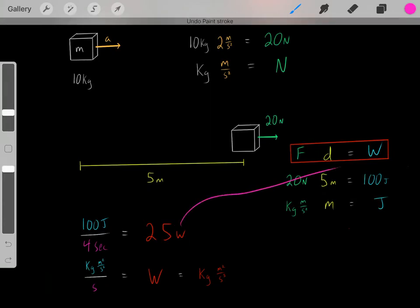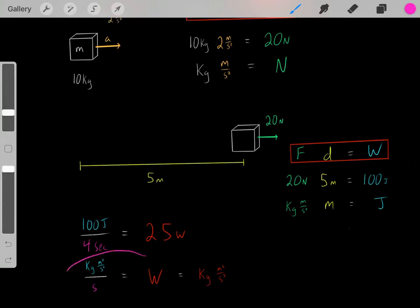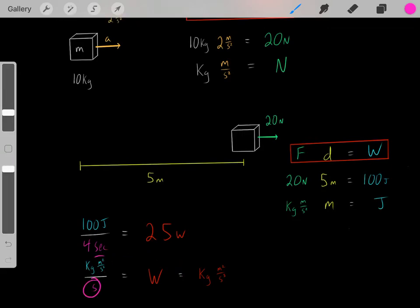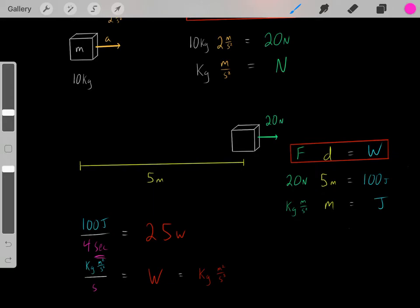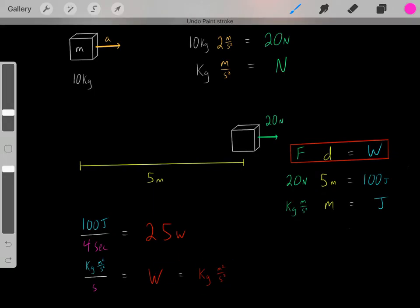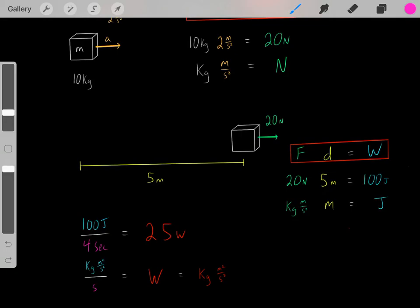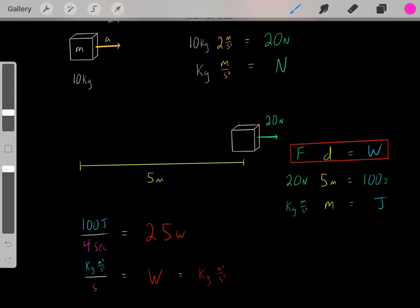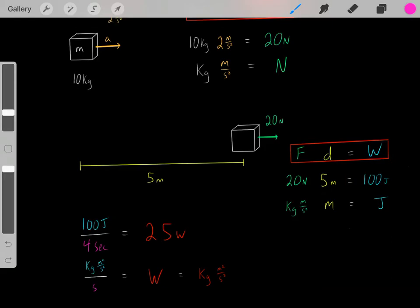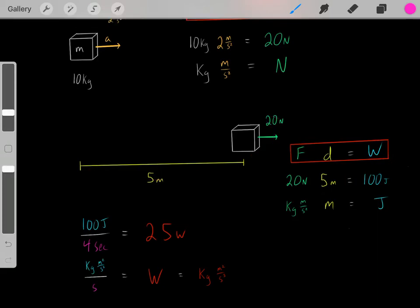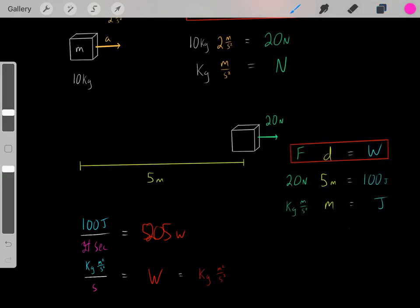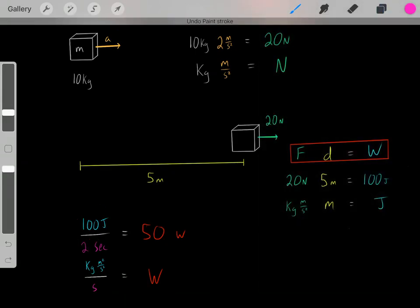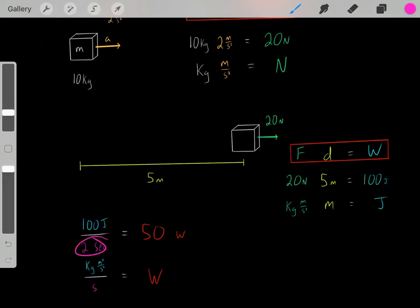Wattage and work can be confusing, but the formula for power is straightforward: if you know how much work you've done and how long it required, you just divide those to get the wattage. Now instead, let's say we did that same 100 joules of work in only 2 seconds — it only required 2 seconds to do that 100 joules of work.